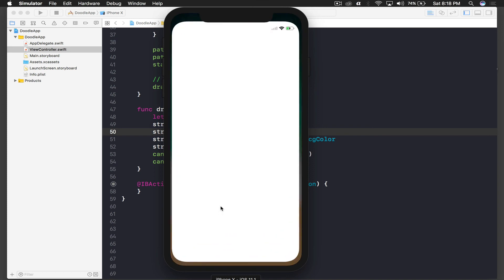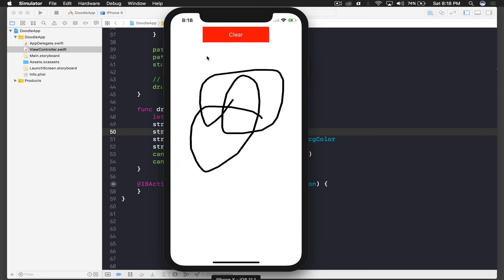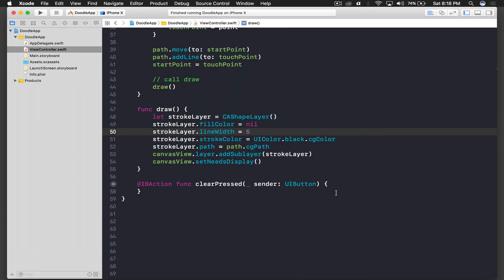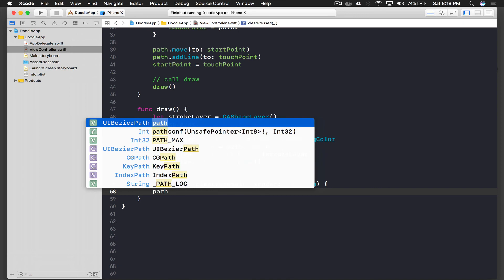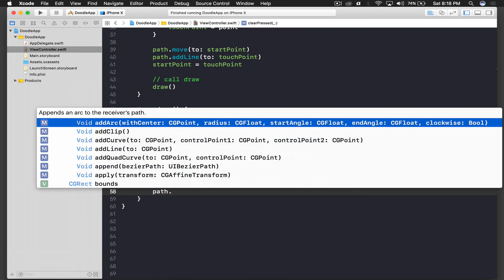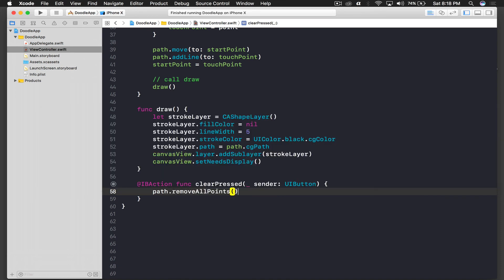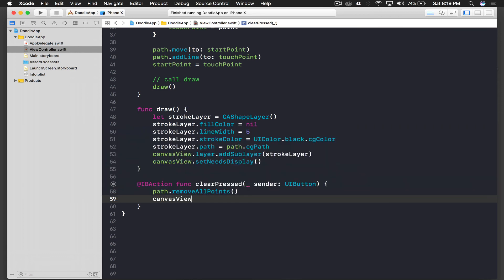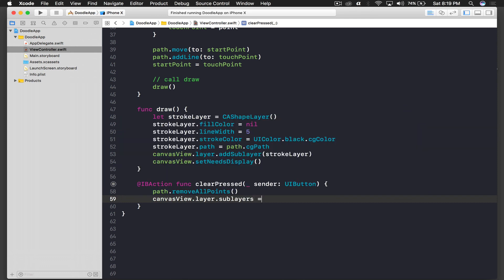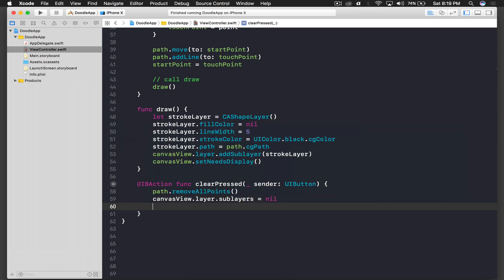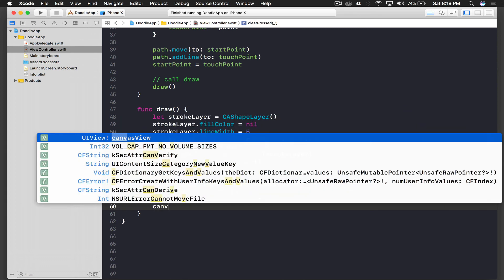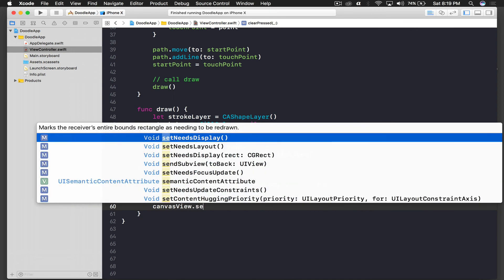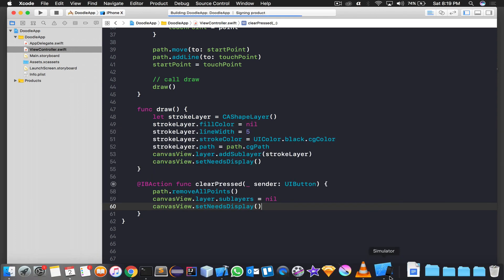Okay loading, and it's loaded and now it's much better. So let's implement a clear button and we are done. So clear button, we will just remove our path points, so removeAllPoints. And we will say canvasView.layer.sublayers equal to nil, and again canvasView.setNeedsDisplay, and run the application.